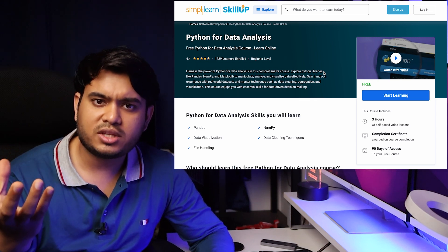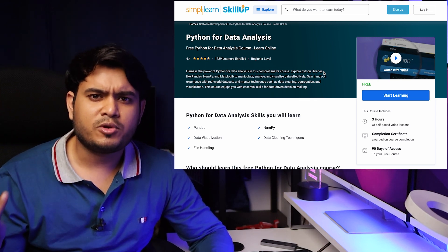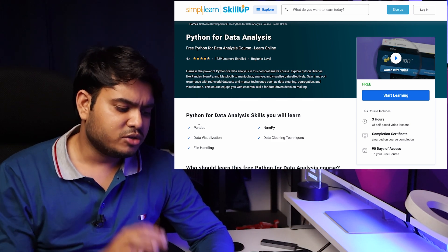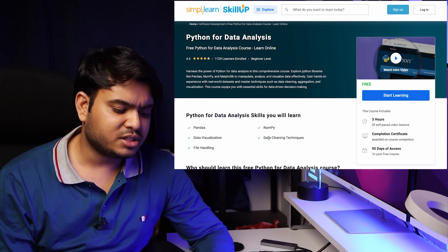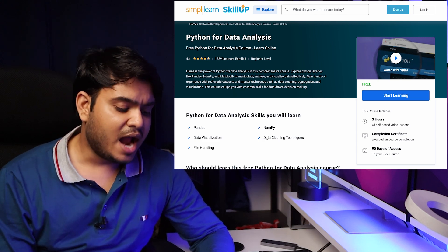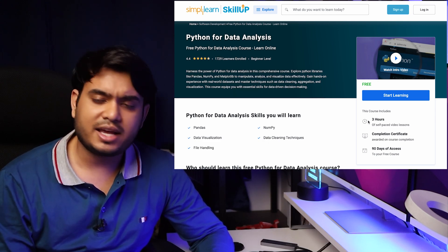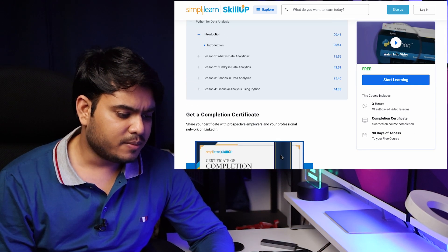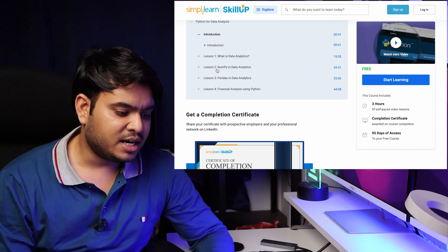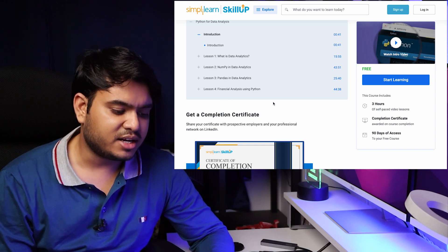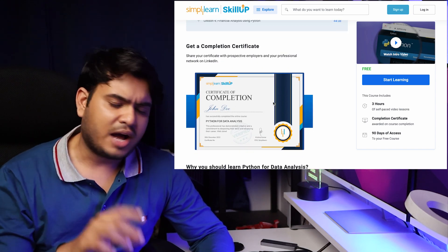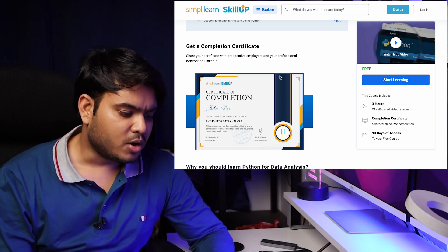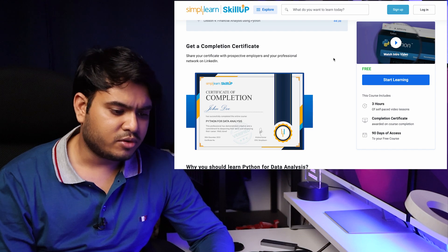Next is Python for Data Analytics. You can learn Python basics from YouTube, but if you want to learn specifically about data analytics, you can learn from here. You'll get to know about Pandas, NumPy, data visualization libraries, data cleaning techniques, and file handling. There are four lessons: what is data analytics, NumPy indexing, Pandas in data analytics, and financial analysis using Python. This is from Skill Up by Simplilearn.